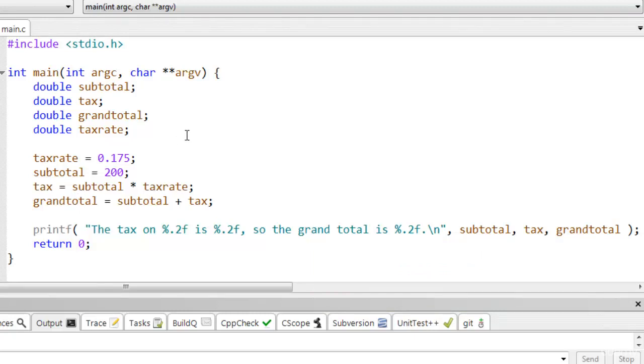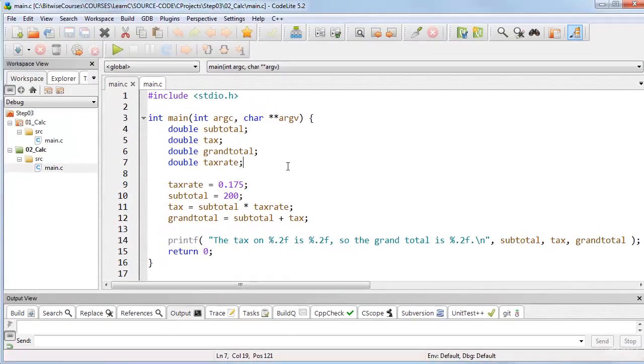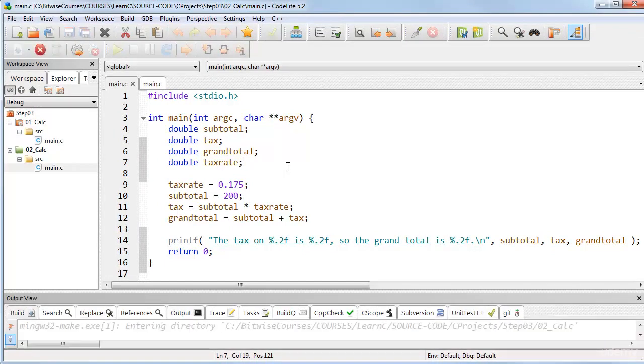So, in principle, this program should now calculate the correct amount. Remember, that's 35 for the tax instead of 34 as in my previous program. Let me run it to see if it does.